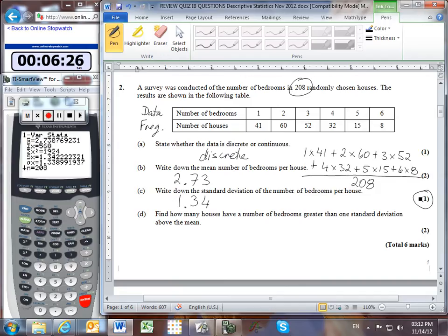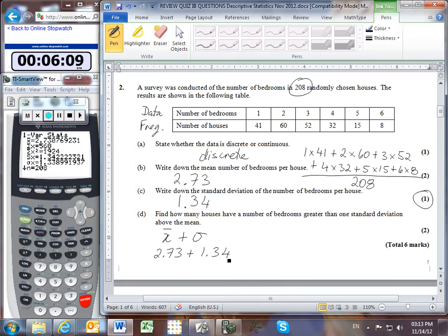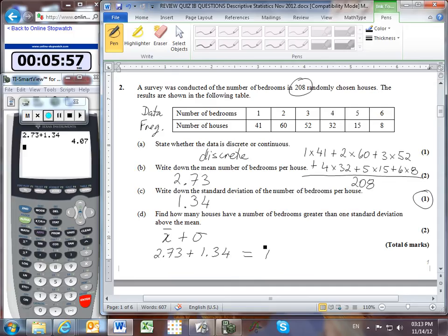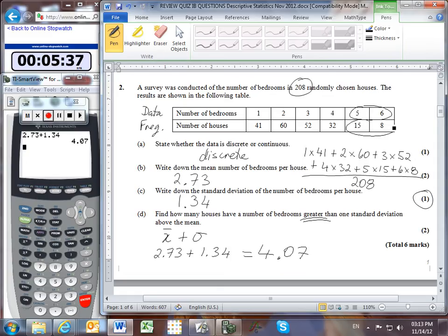Part D: how many houses have a number of bedrooms greater than one standard deviation above the mean? We calculate the mean plus one standard deviation: 2.73 + 1.34 = 4.07. So we're looking for houses with more than 4.07 bedrooms — that means 5 or 6 bedrooms. The total is 15 plus 8 houses, giving an answer of 23.